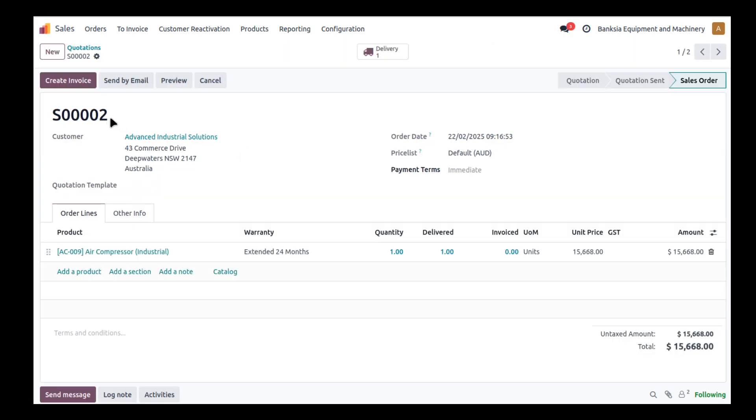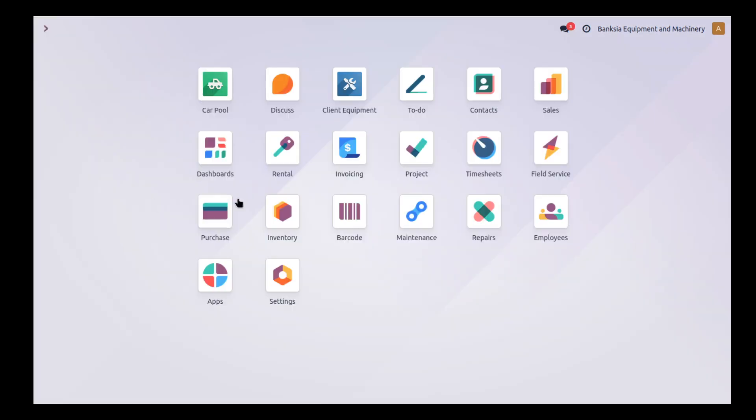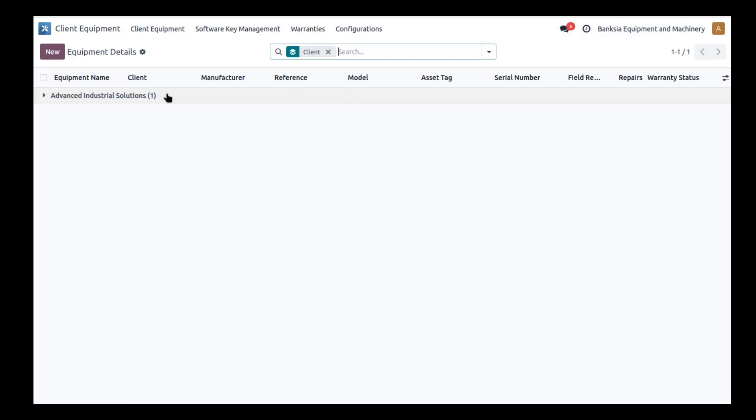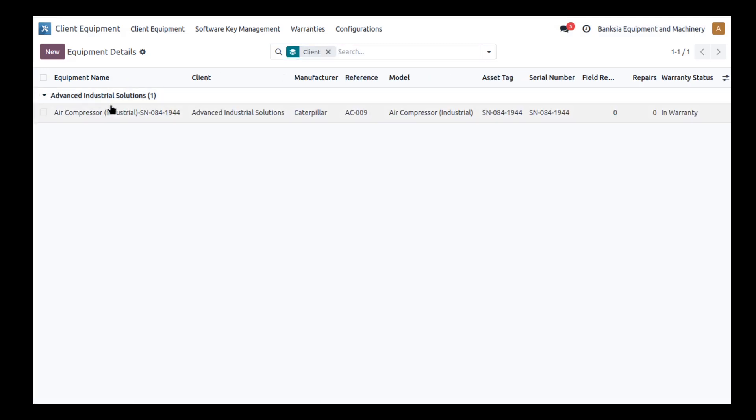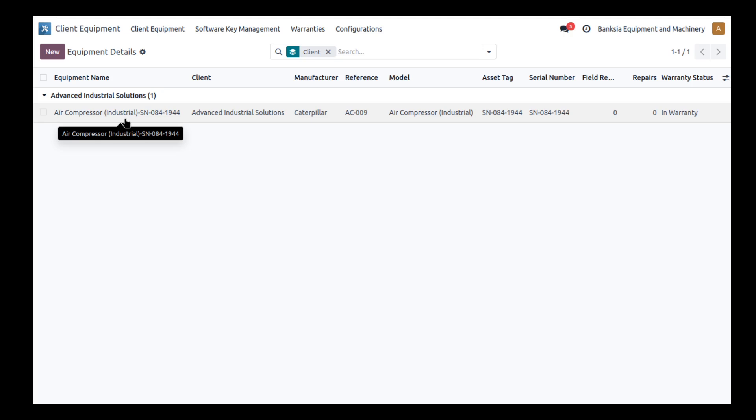From my sales order I can create the invoice and so forth as you would normally, but that's not what this video is about. Going into the client equipment module, I can see it's now created a record grouped by the customer, so you're going to see all of your relevant equipment that belongs to a particular customer.